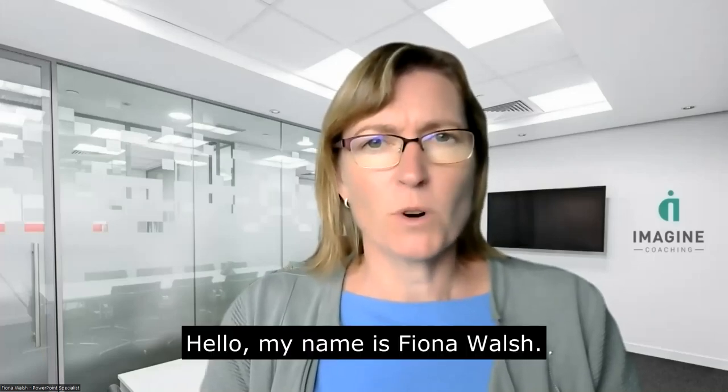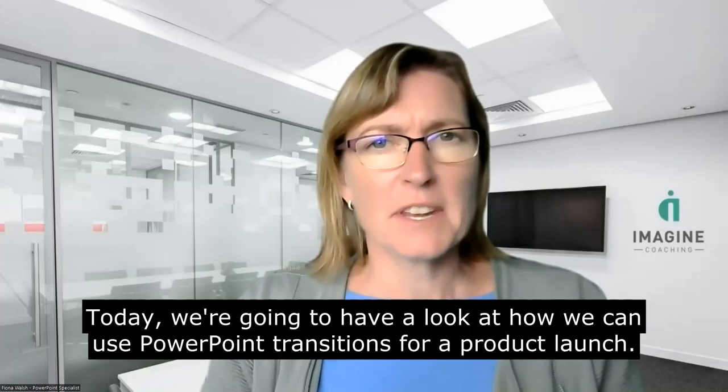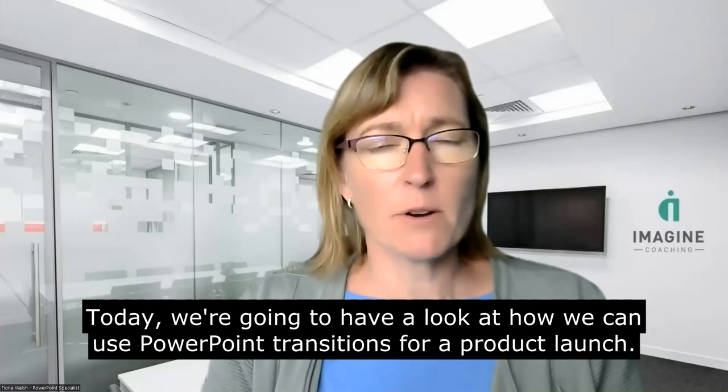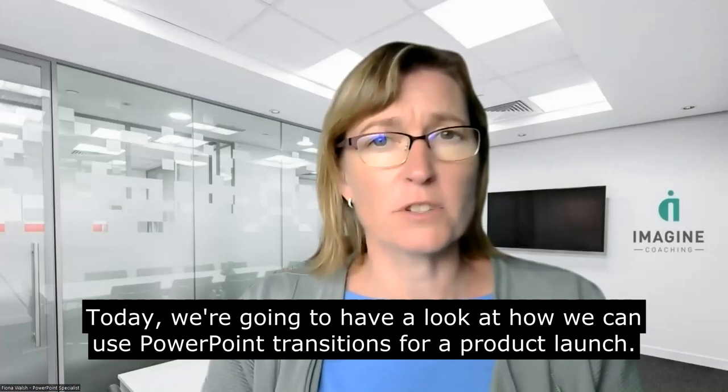Hello, my name is Fiona Walsh. Today, we're going to have a look at how we can use PowerPoint transitions for a product launch.